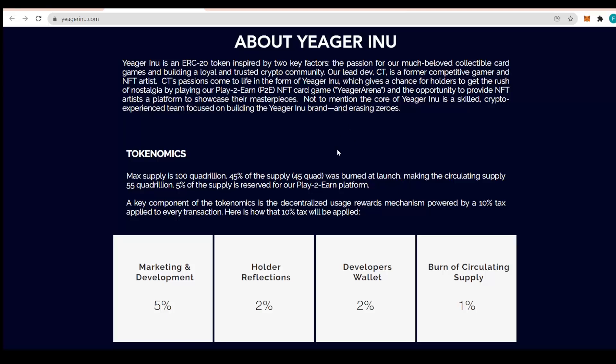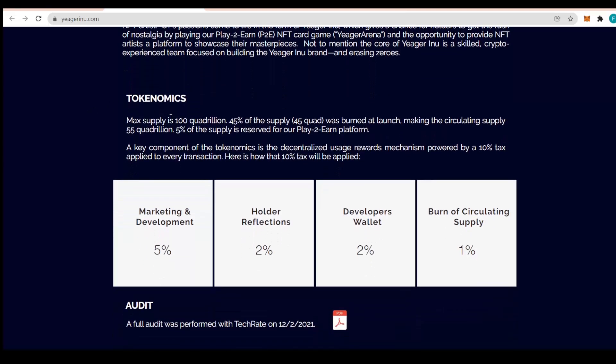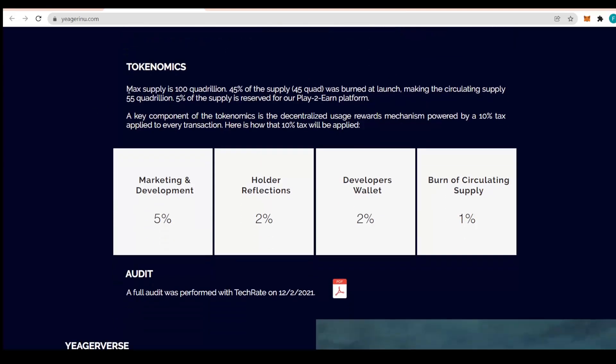We have the tokenomics right here. The maximum supply is 100 quadrillion. 45% of the total supply is burned at launch, making the circulation supply 55 quadrillion. 5% of the supply is reserved for the play-to-earn platform.